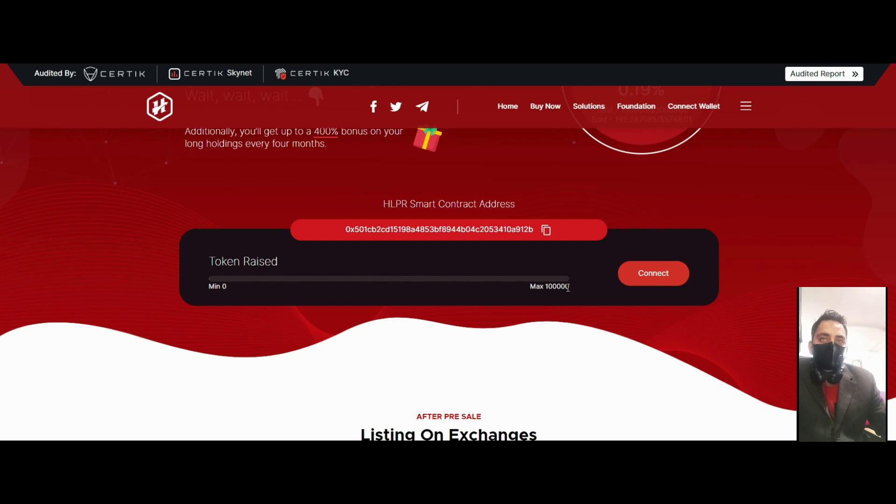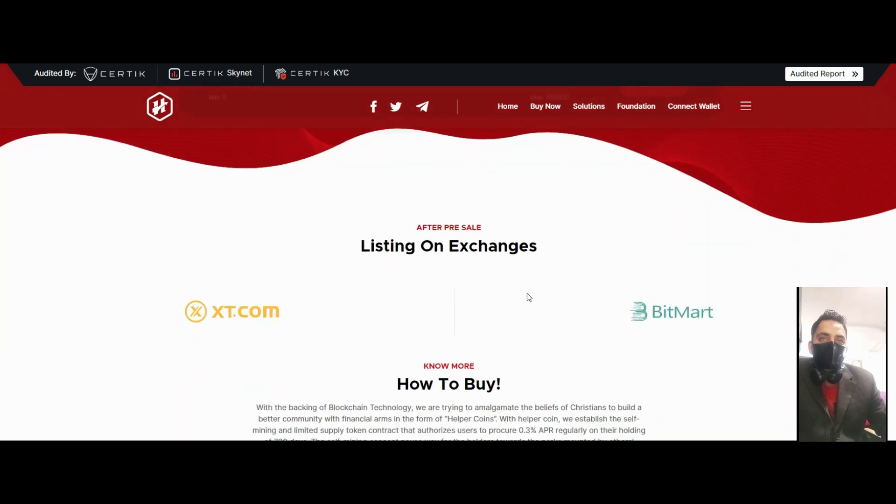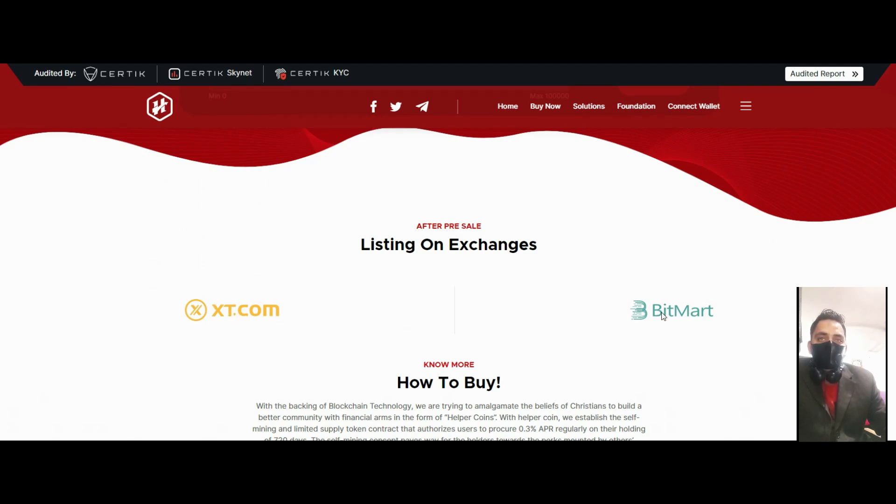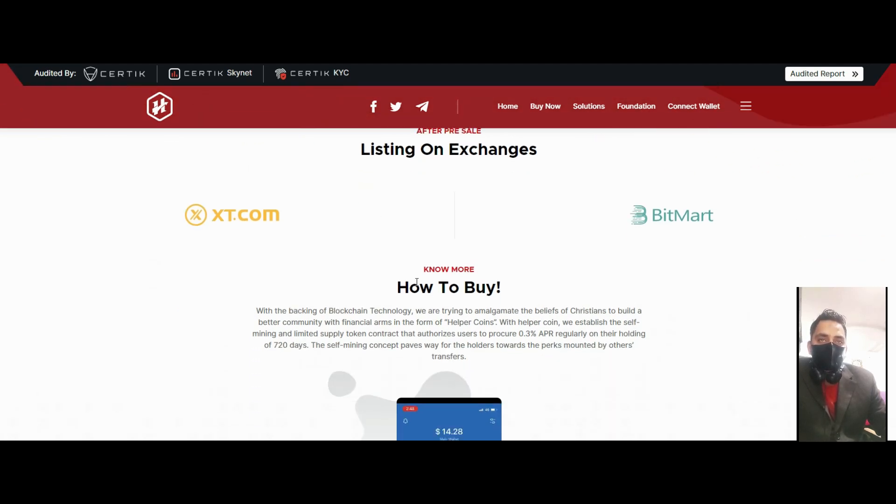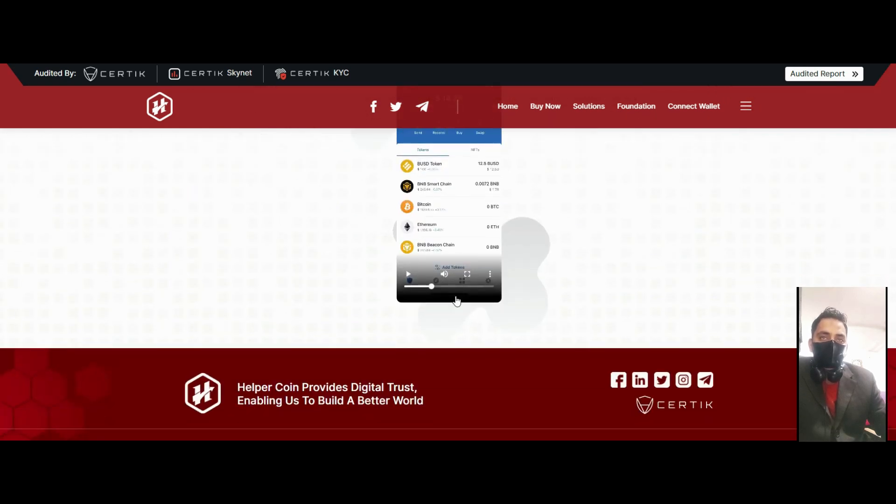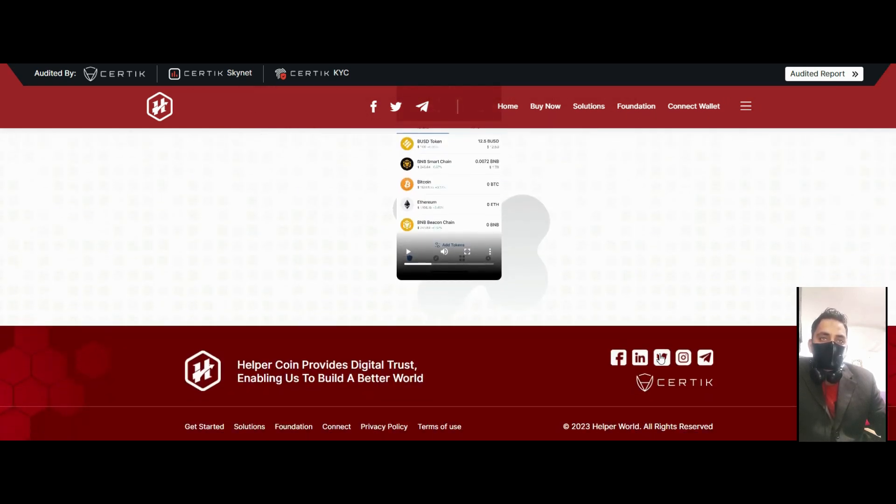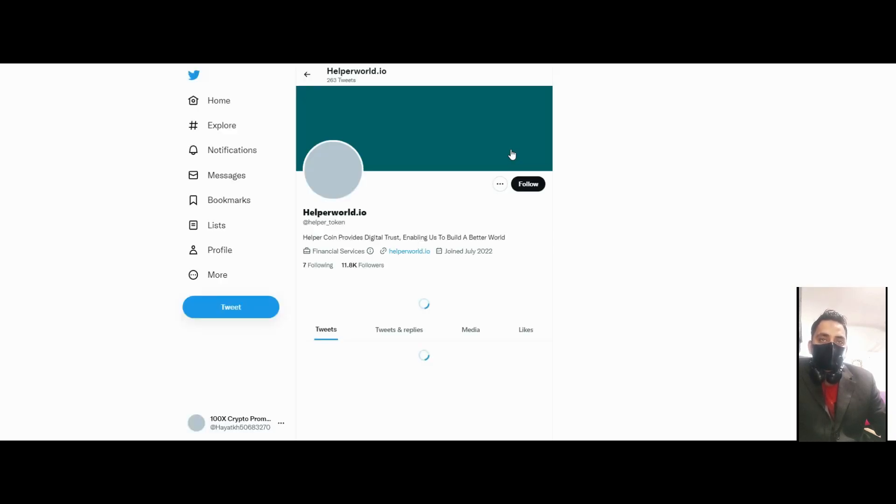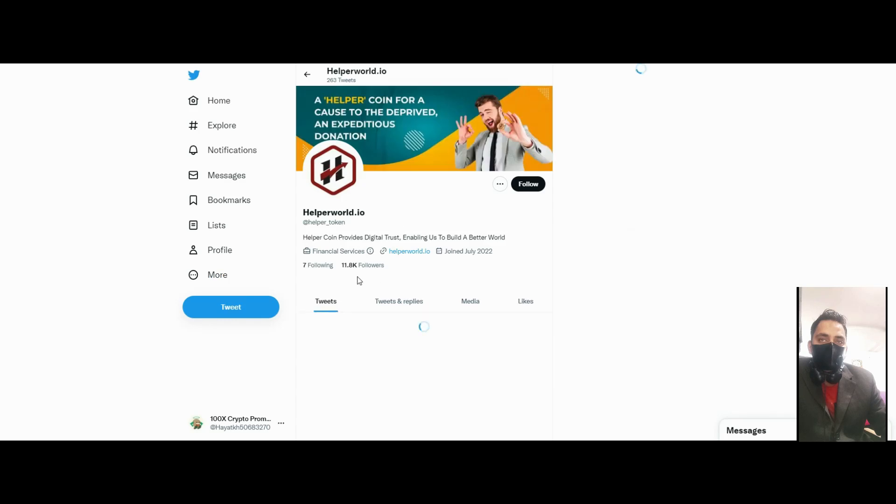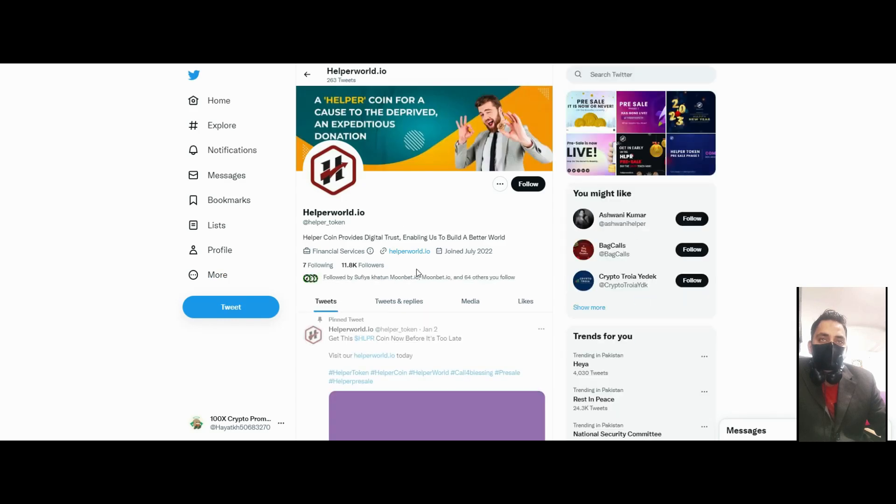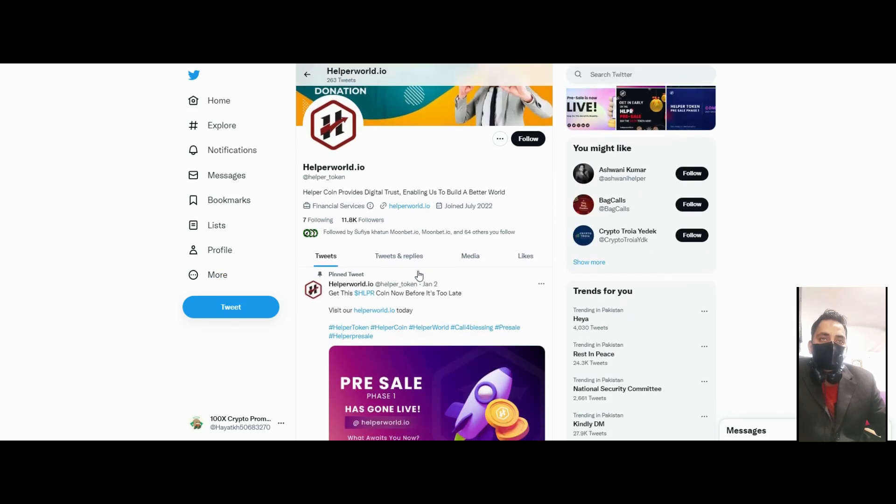Maximum 100k total coins are available for purchase. They will be listed on XT.COM, BitMart, and other big exchanges. You can watch this video on how to buy, and you can also follow their social media for upcoming news about their platform. You can see 11.8k followers on their Twitter.